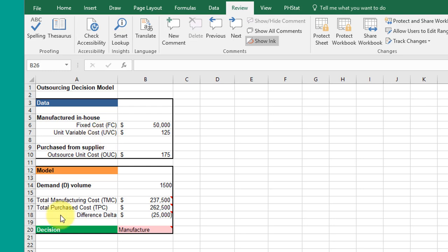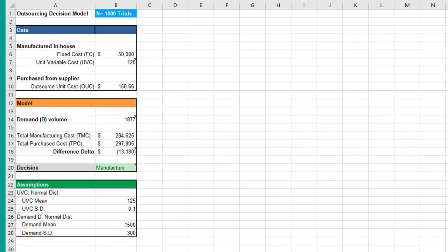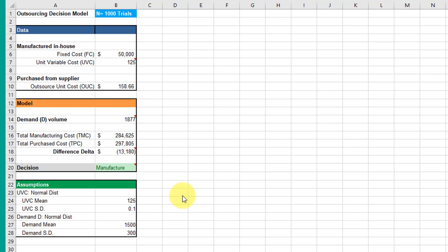On this tab, I've added a new section at the bottom called Assumptions. In this particular model, I am going to use probability distributions—both normal distributions.